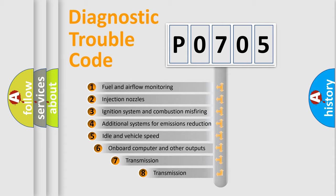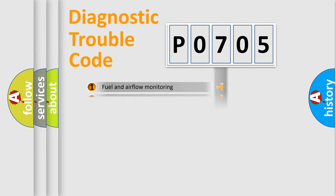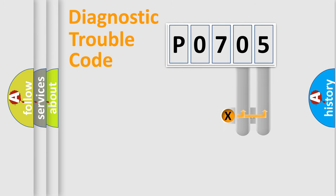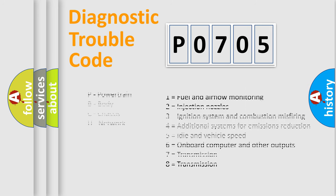The third character specifies a subset of errors. The distribution shown is valid only for the standardized DTC code. Only the last two characters define the specific fault of the group. Let's not forget that such a division is valid only if the second character code is expressed by the number zero.